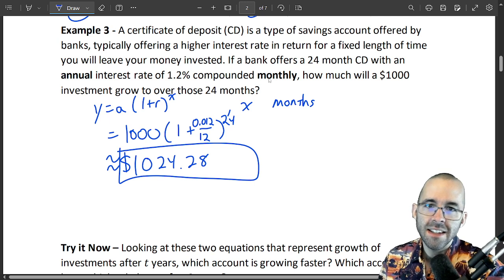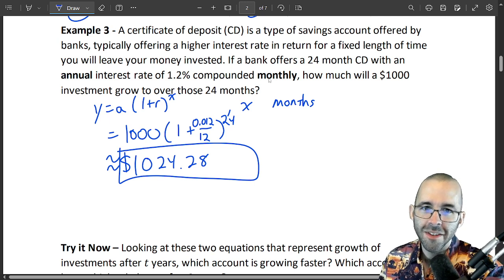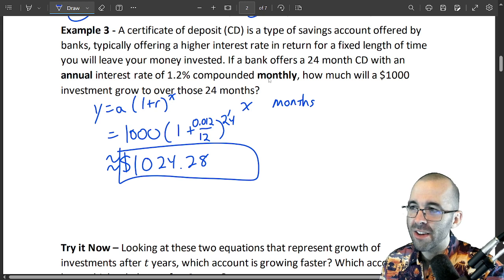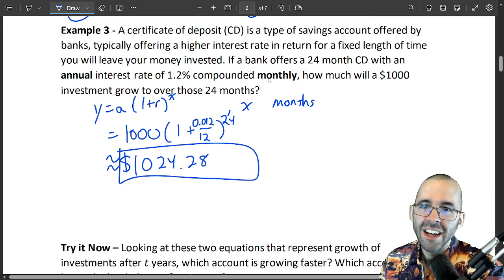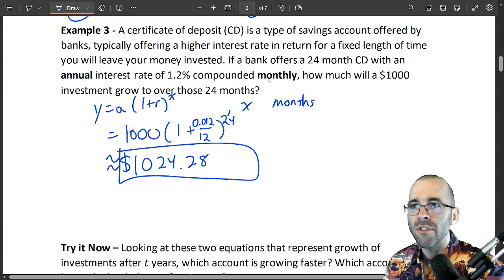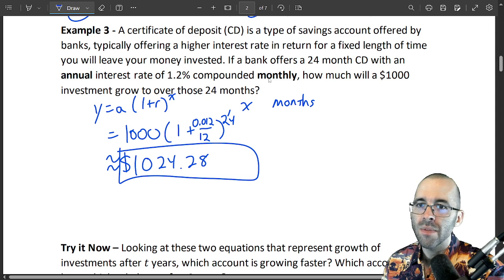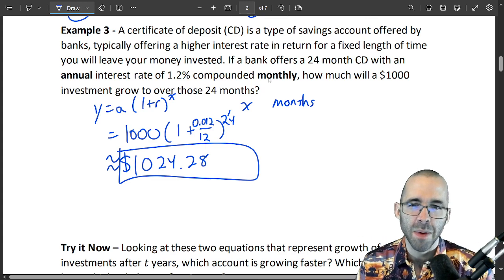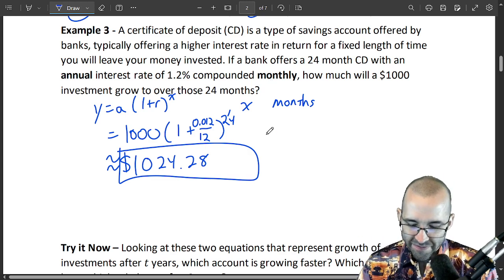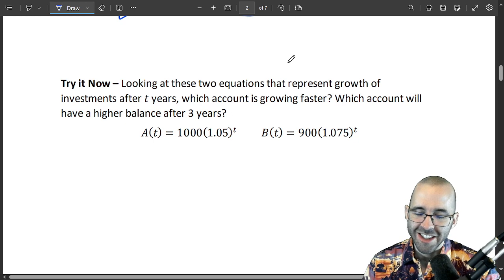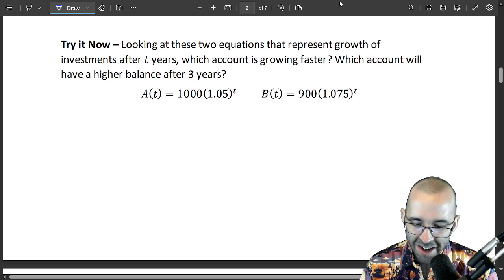CDs used to be much more profitable. Getting a 1.2 percent interest rate isn't great if inflation averages around 3 percent — or more in recent years. That said, it's still better than a regular savings account. If you need liquidity at a certain time, a savings account is more flexible, but a CD offers a better interest rate, so it's a middle ground for investment purposes.